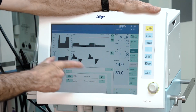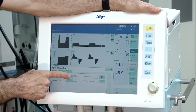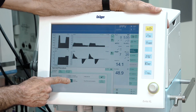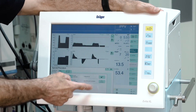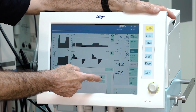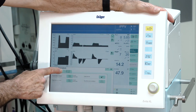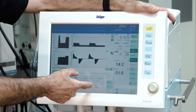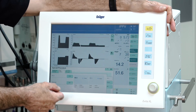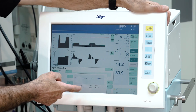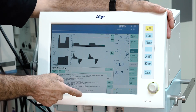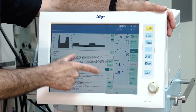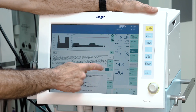The special procedure menu gives access to inspiration hold, expiration hold, nebulization, and the O2 suction maneuver. You also have access to special measurement procedures such as P0.1 measurement, intrinsic PEEP measurement, and the low flow PV loop. All of these functions are also explained in the context-sensitive help by pressing the question mark.